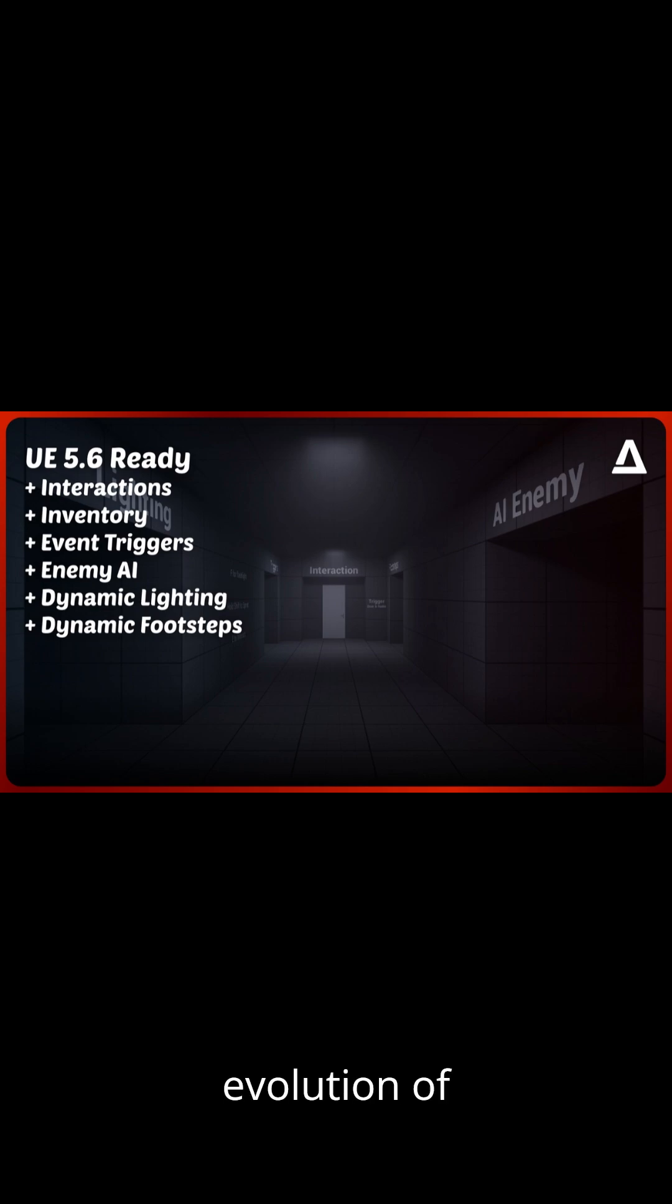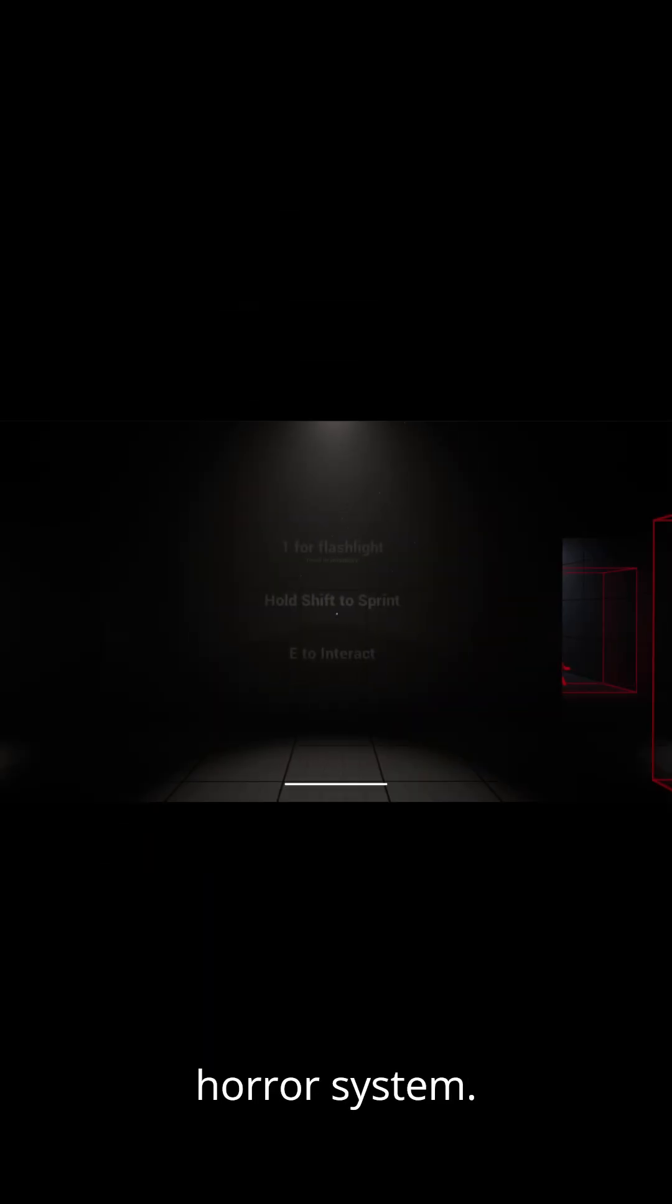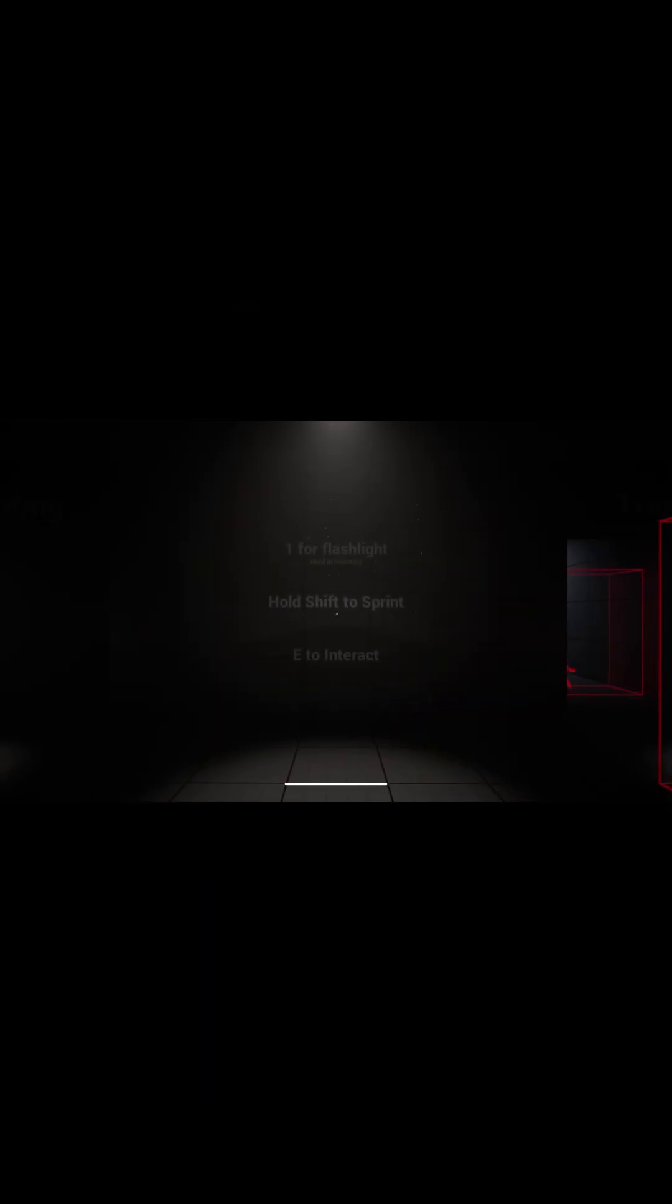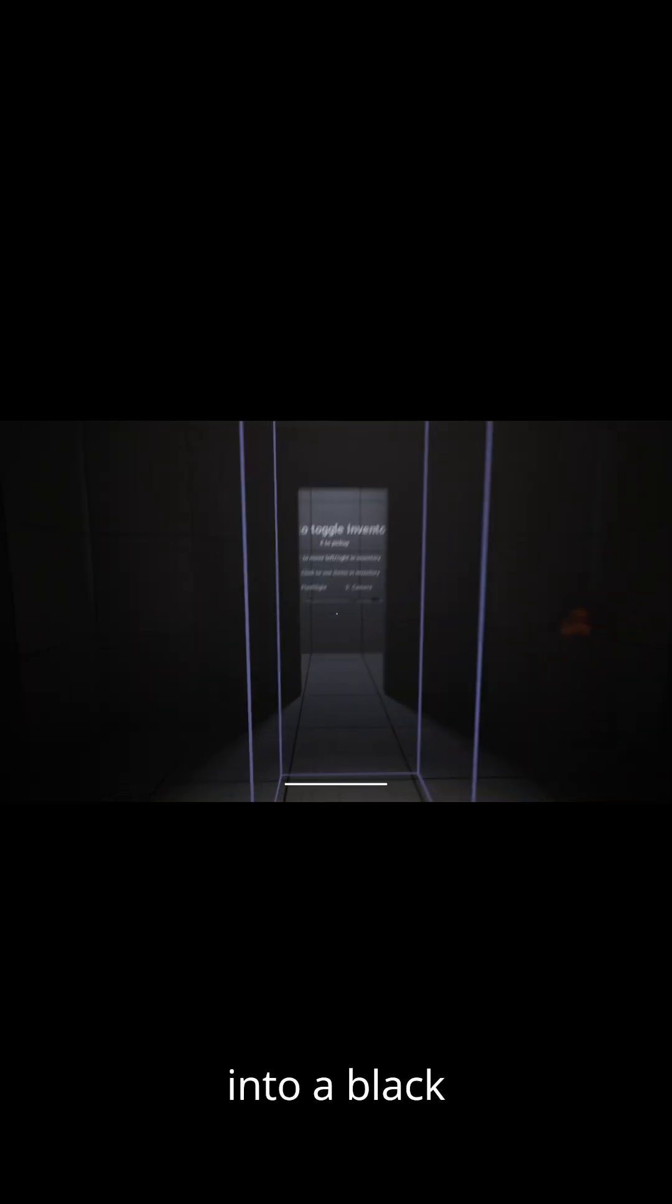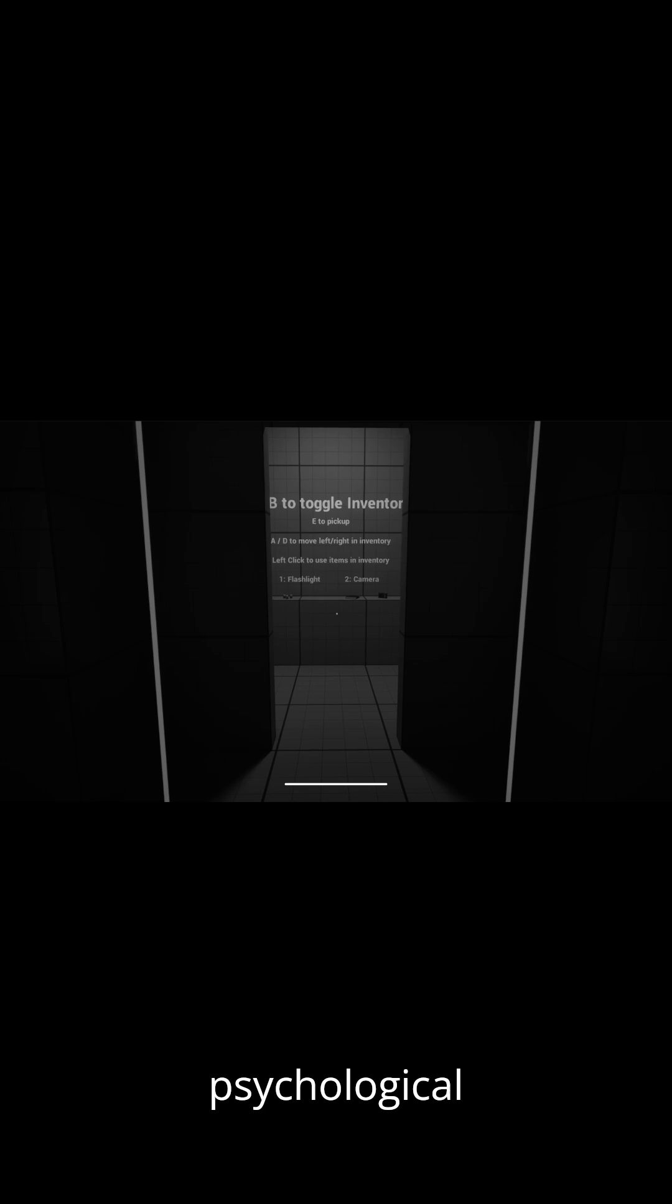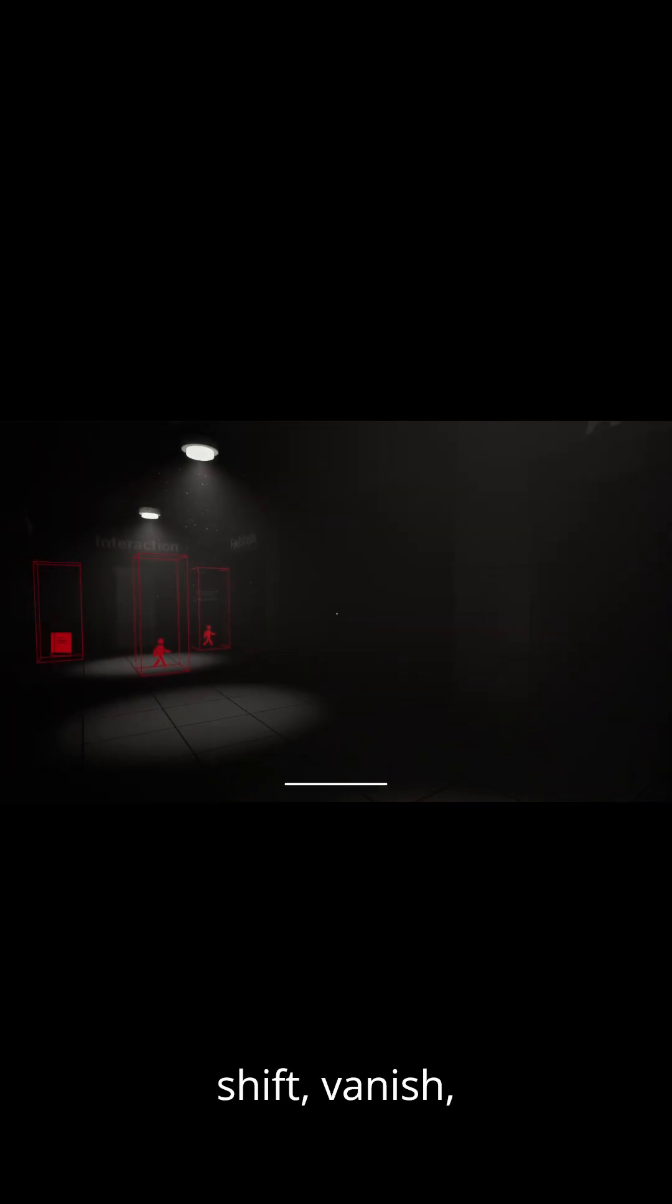Introducing the latest evolution of the modular horror system. Here's an overlap trigger to shift the entire scene into a black and white tone, perfect for psychological effects. Unreliable memory, objects shift, vanish, or move when you're not looking.